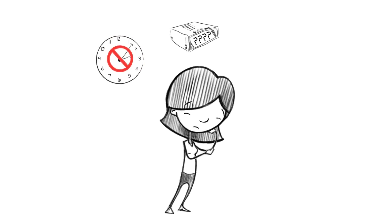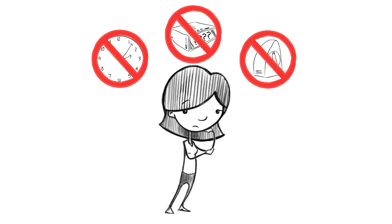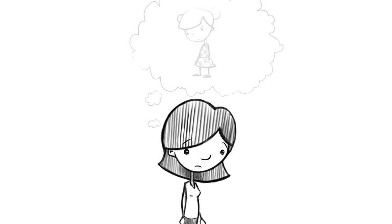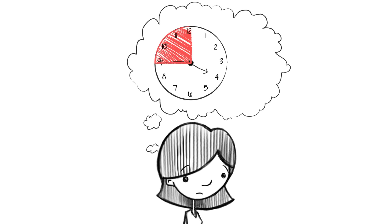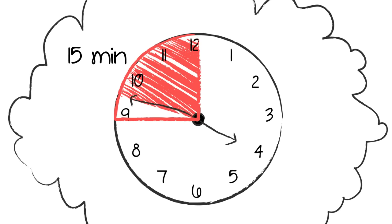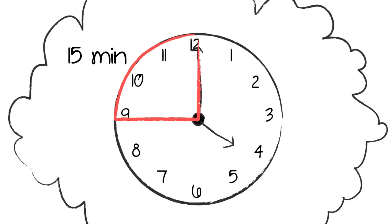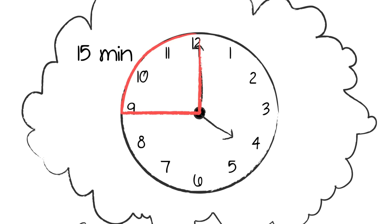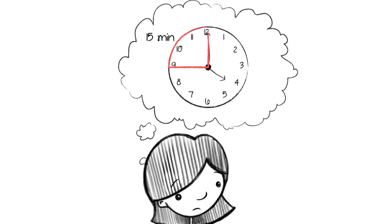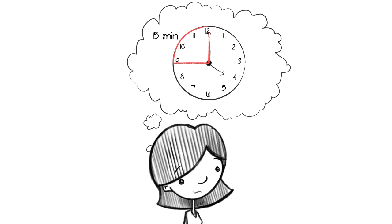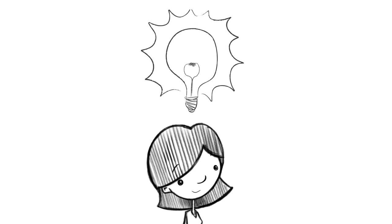Jan knew there had to be a better way. She figured if Lauren could really see time as a measurement and watch as it passed, she'd begin to understand a basic concept of time. This moment of insight led to the design of the very first time timer.